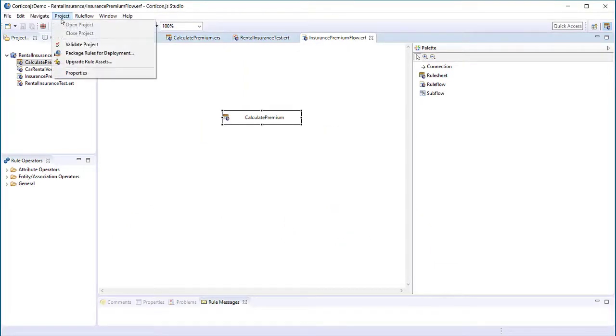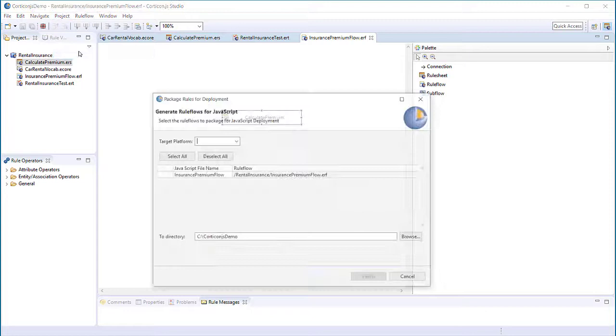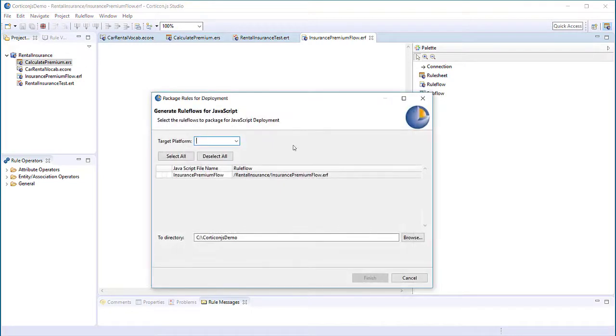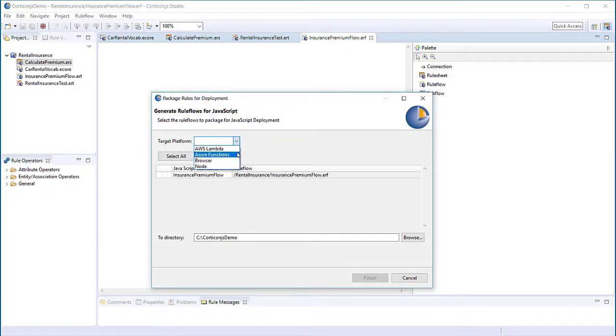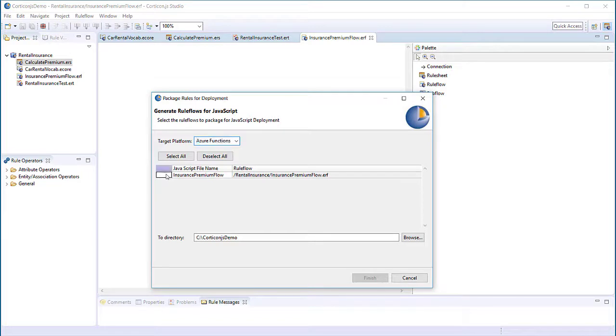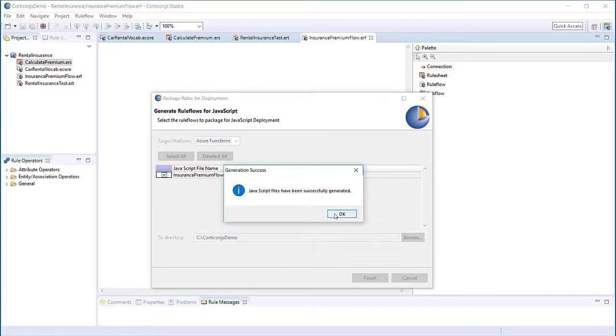For this demonstration, we'll package as an Azure function. Select project, package rules for deployment, select Azure functions as the target platform, select the rule flows for deployment, select an output directory, and click finish.